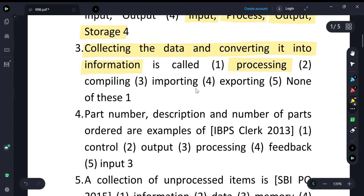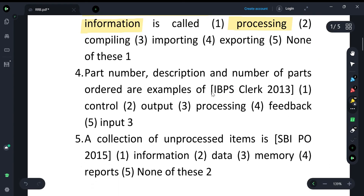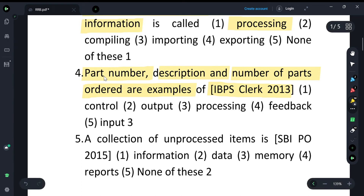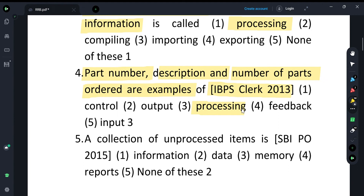This question was asked in the IBPS Clerk exam in 2013: Part number, description, and the number of parts ordered are examples of what? The options are control, output, processing, feedback, and input. The answer is processing. Part number, description, and number of parts — these are all examples of processing.